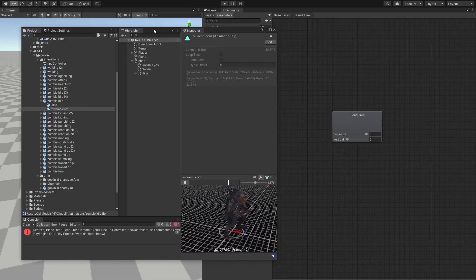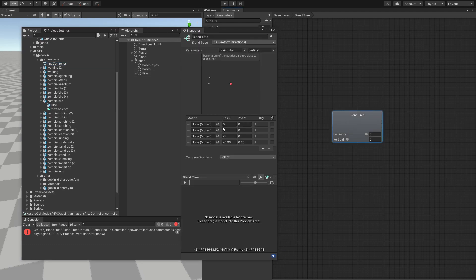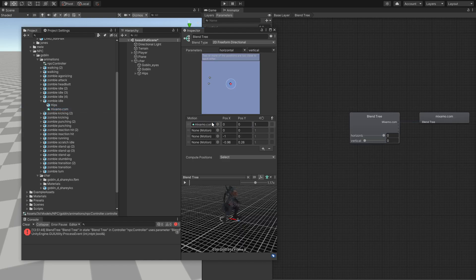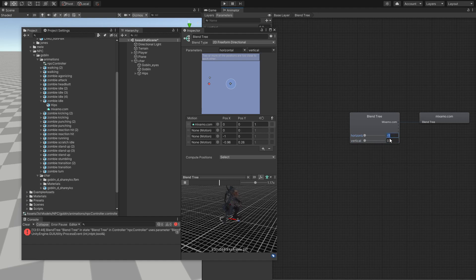So from past experience, we want our idle to be motion where we have no input from our keyboard or in this case, the NPC. So we're going to drag this and drop inside here. So now if we click play, and even if we mess around with the horizontal or vertical, he should not be doing else. Okay, so we're going to leave this back to zero.